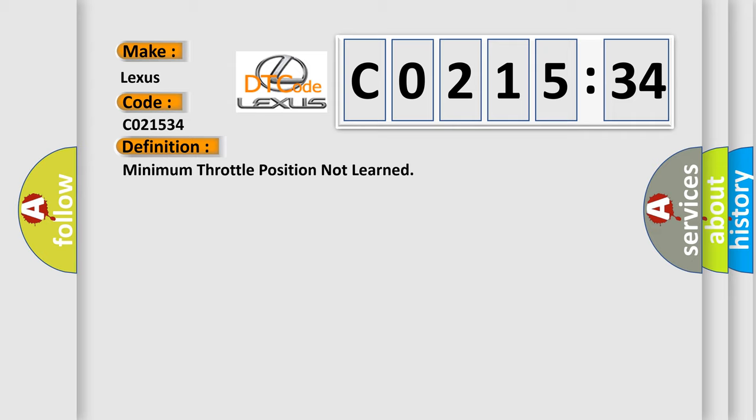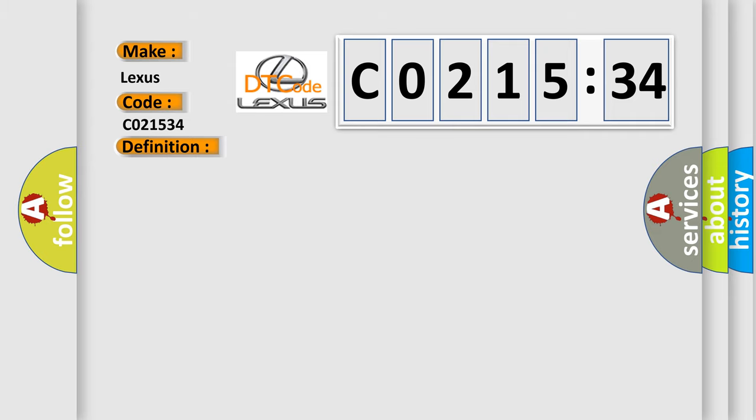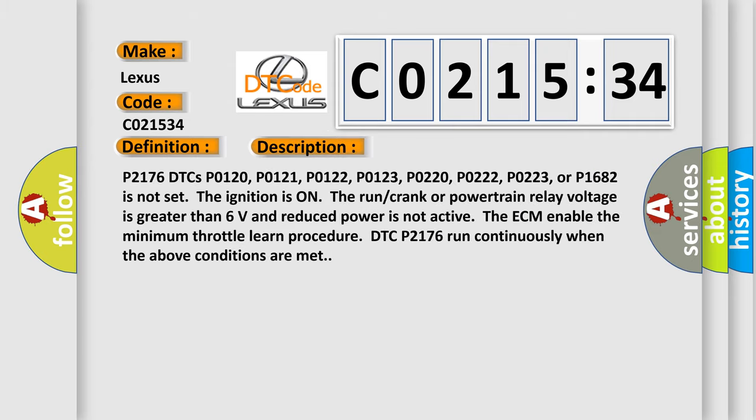And now this is a short description of this DTC code: P2176 DTCs P0120, P0121, P0122, P0123, P0220, P0222, P0223, or P1682 is not set.